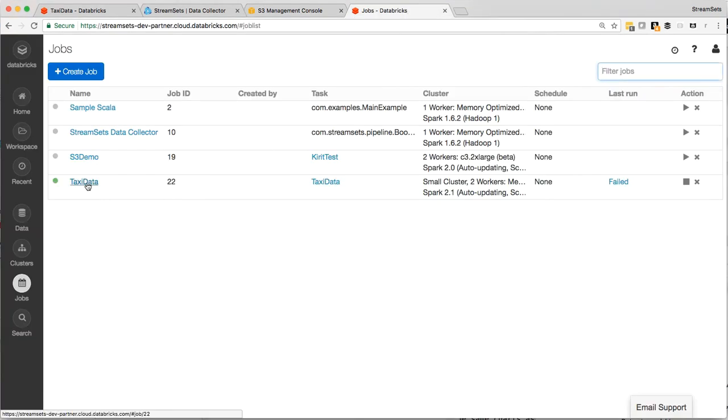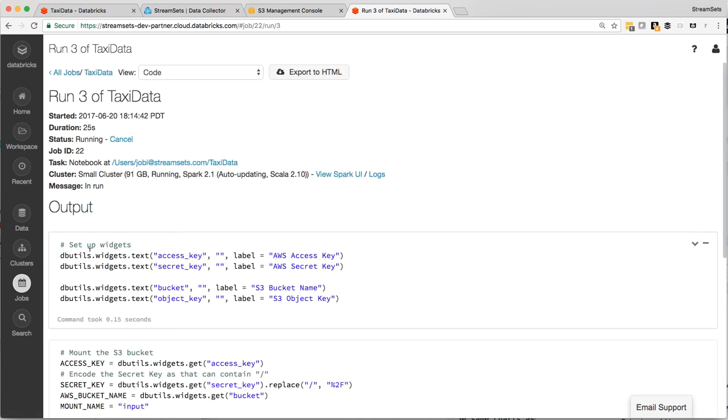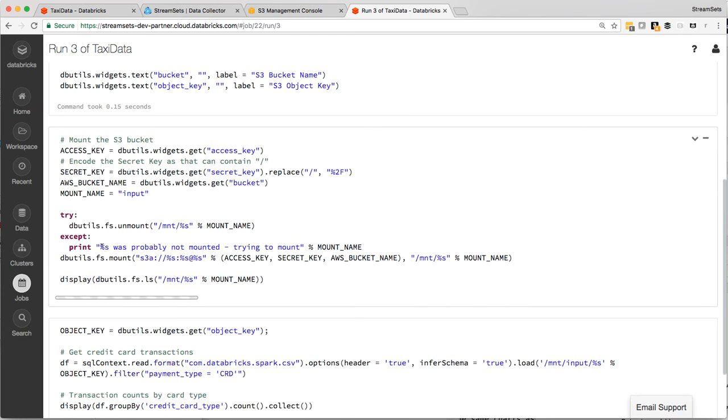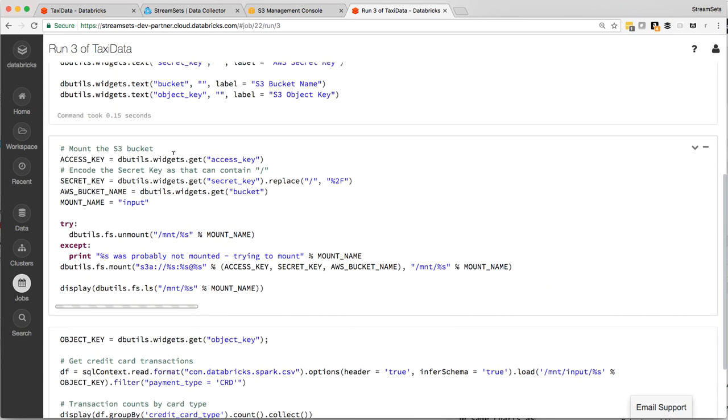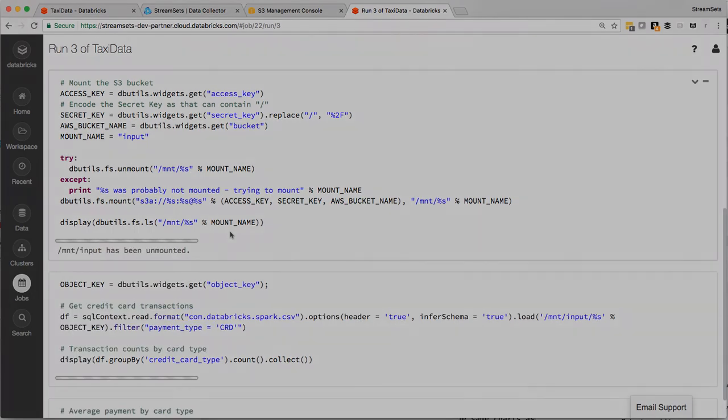So we go over to the job page here. We can see that the job is now active. So if we click in there, we can see that it's currently mounting the S3 bucket. That just takes a few seconds because it actually mounts it for the whole cluster.